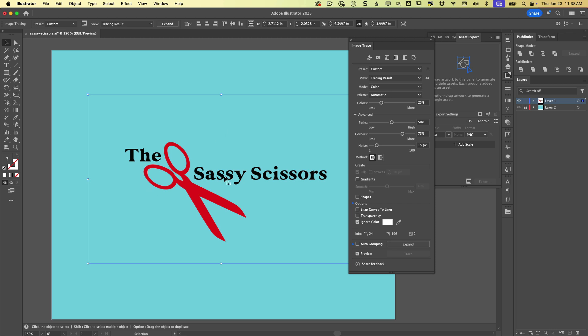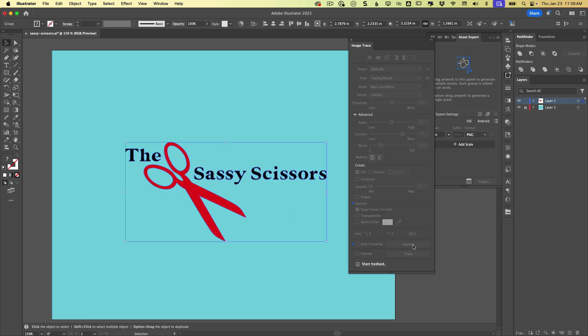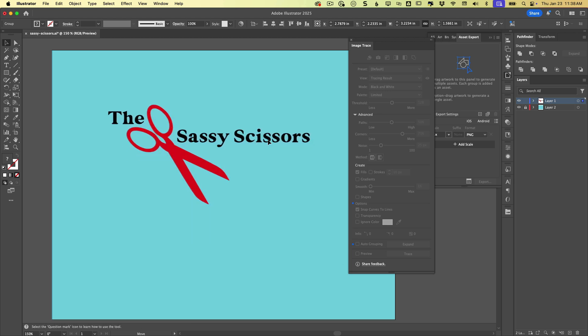All that's left to do is expand the tracing. So we can click here within the image trace panel. It's also up in the control panel. And there we go. Now we see a vector version of the logo that first came in as a JPEG. It really is that simple.